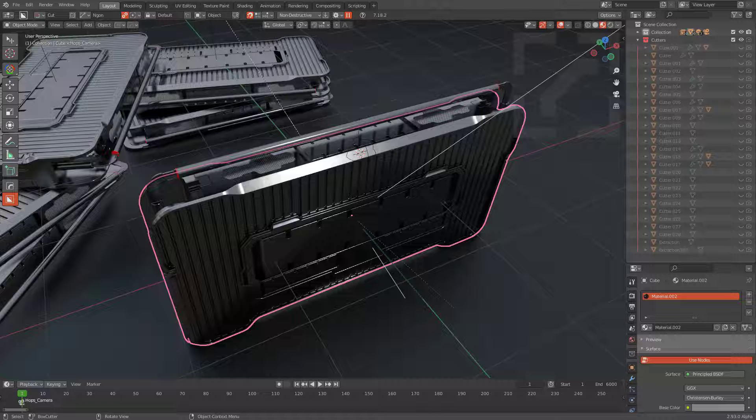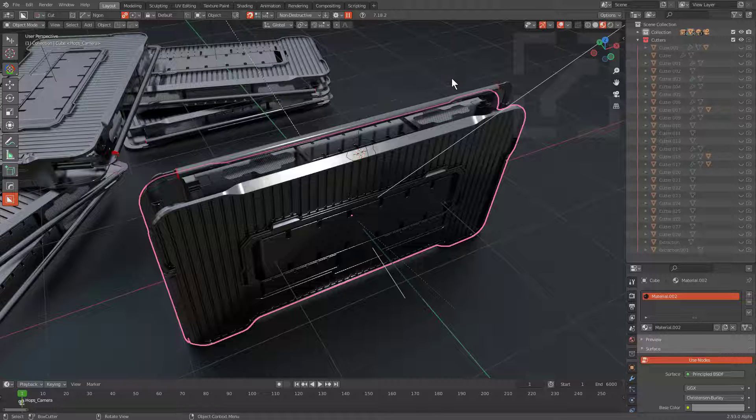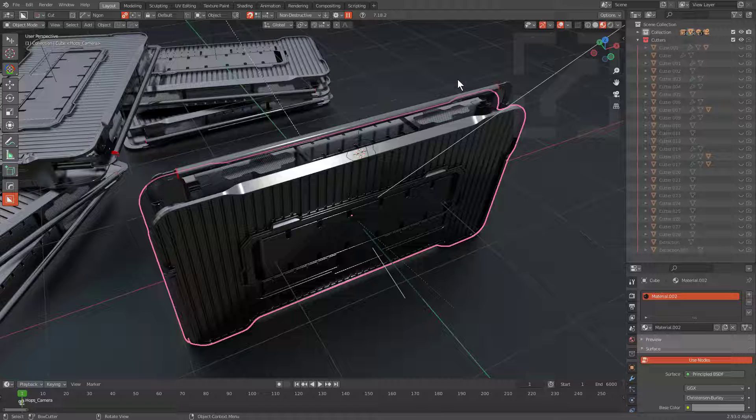So, a popular request is, hey man, is there a way to help us clean up our scenes, help us clean up cutters, help us remove unused cutters and get rid of garbage?